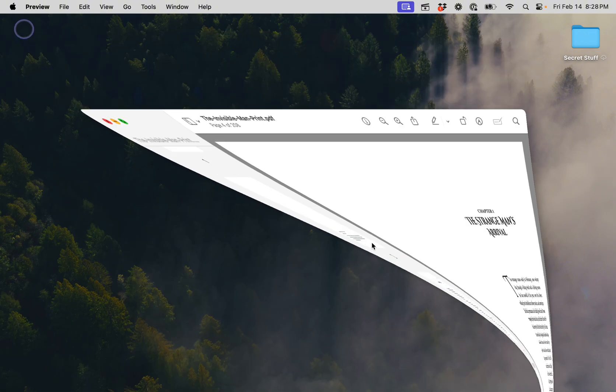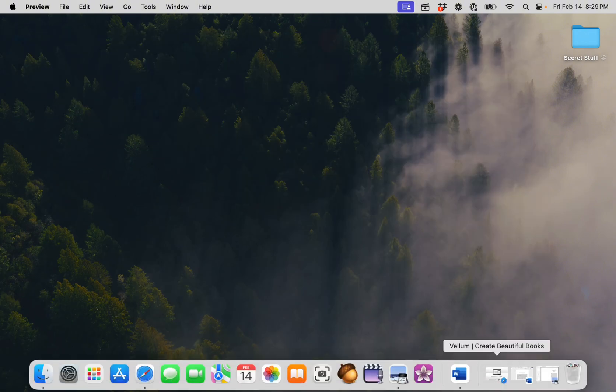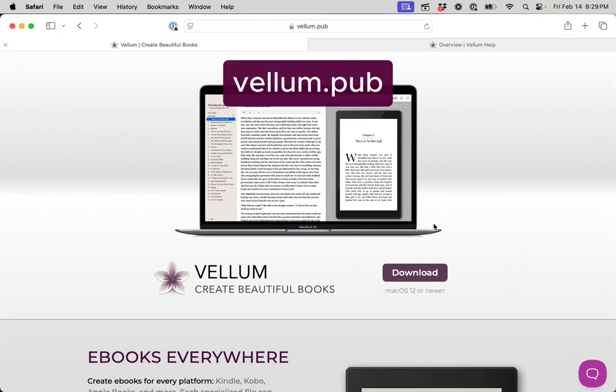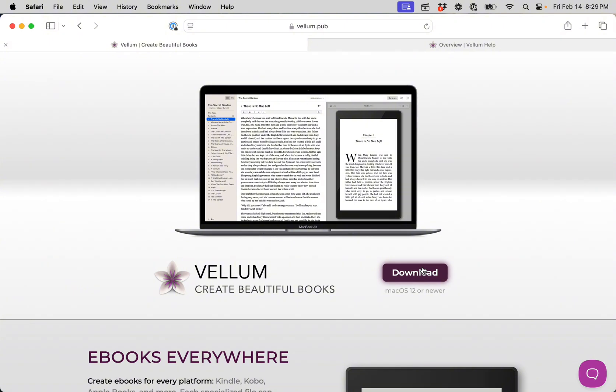If you haven't already done so, download and install Vellum. You can do this on our website at Vellum.pub. There, press the purple download button. This will download the full version of Vellum which you can use to run through this tutorial. You can also use it to format your own manuscript.